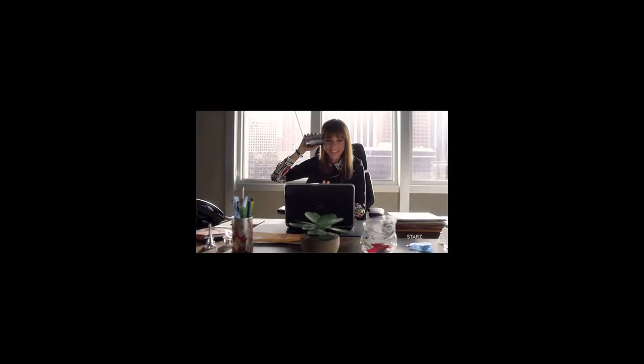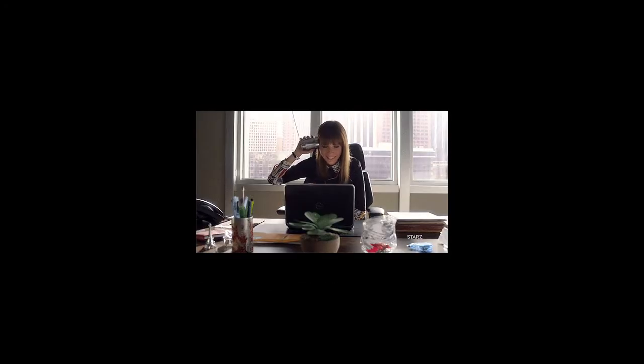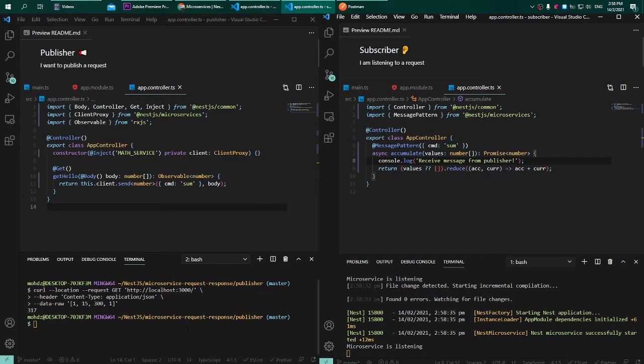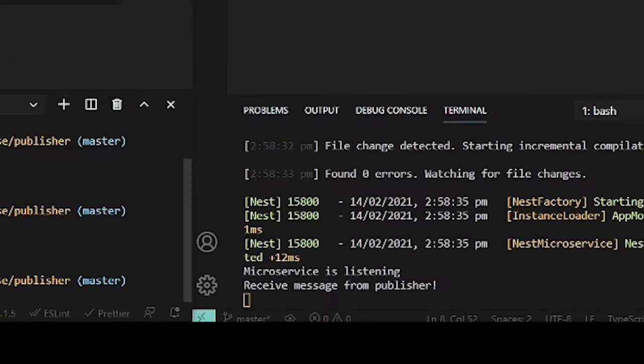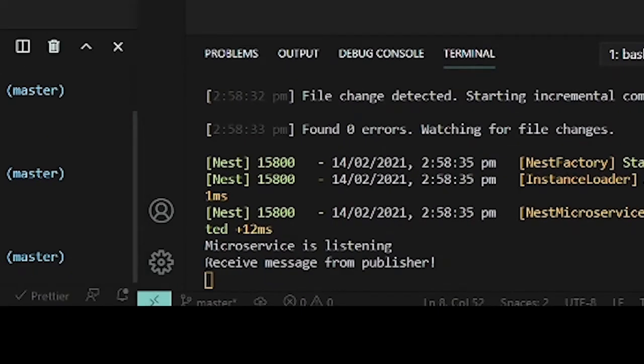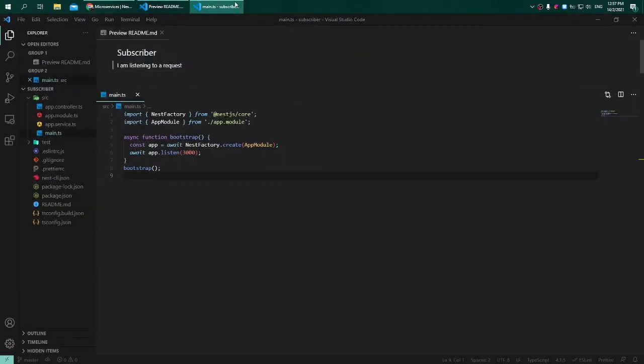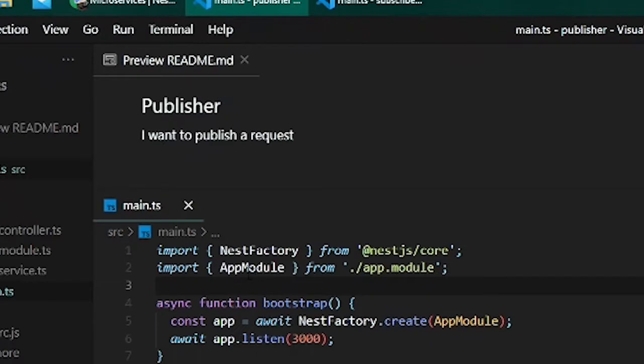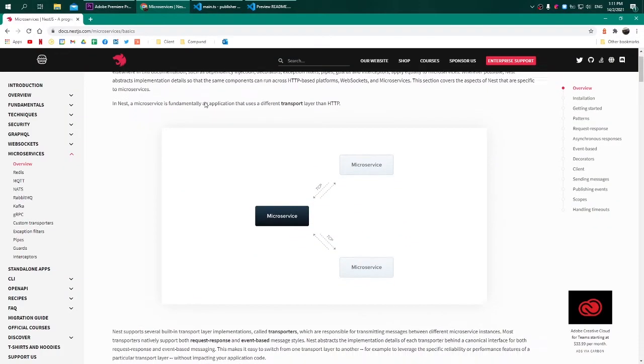In this video we're going to learn about NestJS microservice and this is how it's going to look like at the end. Let's get started. For this video I have created two different projects, the publisher and the subscriber. This guy will be the microservice. First of all, referring to the documentation, we need to install a package called microservice.